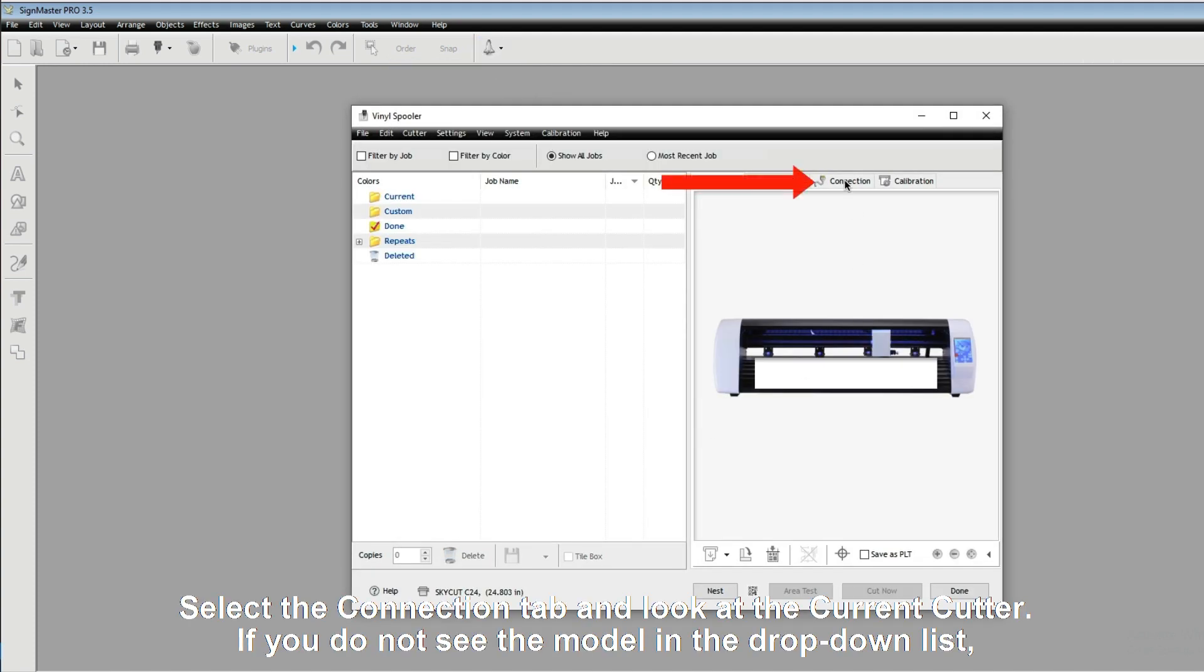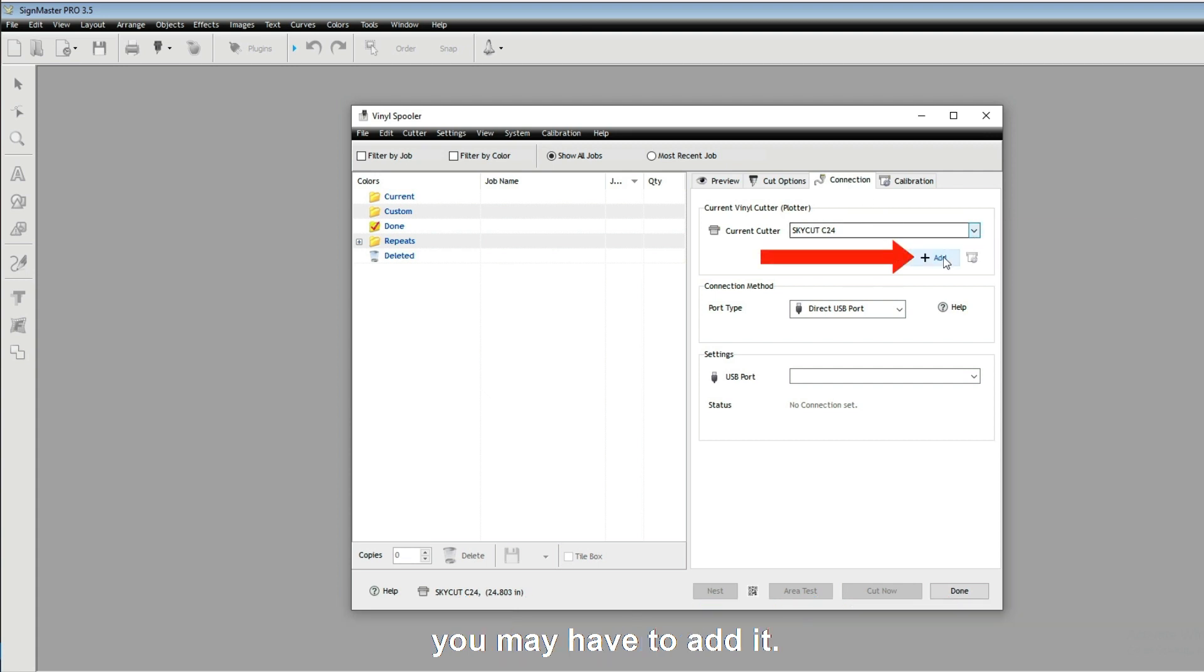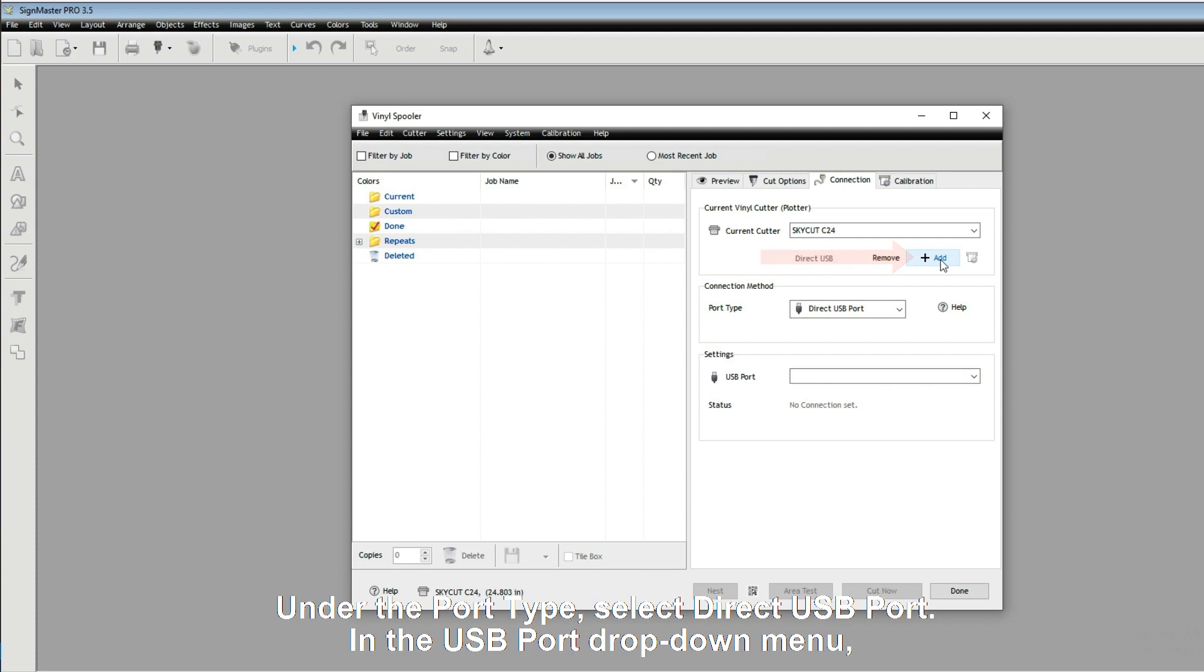Select the Connection tab and look at the current cutter. If you do not see the model in the drop-down list, you may have to add it.